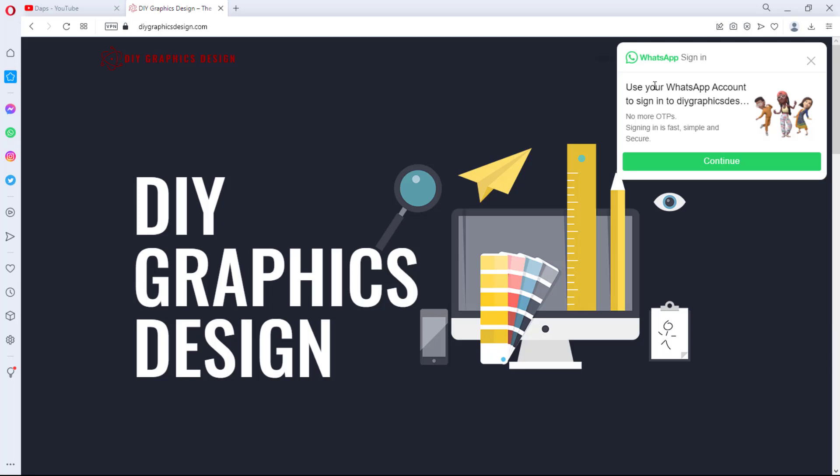Hey guys, this is Daps. Welcome to my YouTube channel. I hope you're doing good. In this video, I'll show you how you can easily integrate WhatsApp login to your WordPress website. You agree with me that literally almost everybody, both Android or iOS users, use WhatsApp.